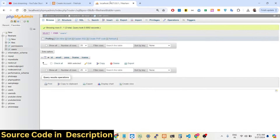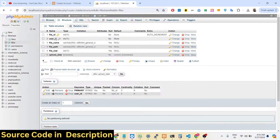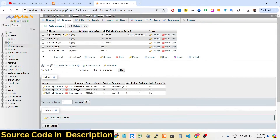In this MySQL database you will see there are three tables. The first table is for the files — we are storing the file ID (which is the primary key), user ID, file name, the path of the file, the size of the file, and the uploaded date. The second table is for permissions — whenever you share your file with other users, this permissions table comes into the picture.